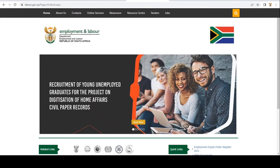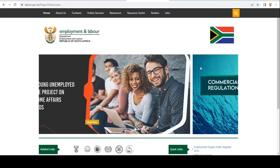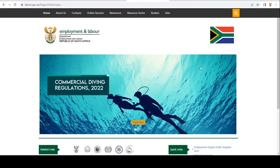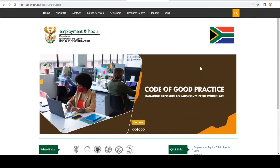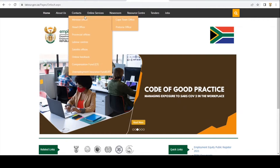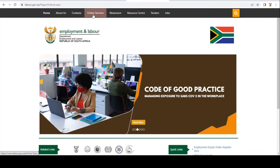You can use any browser to access our website by simply typing www.labor.gov.za. After typing that, it will take you to this screen. We then go to Online Services.